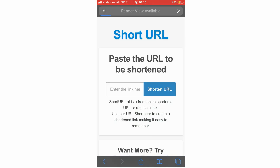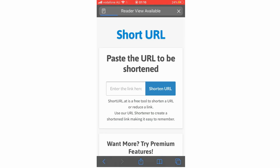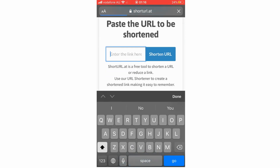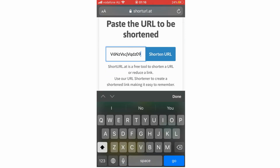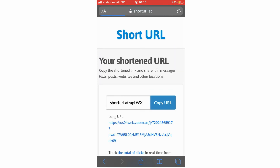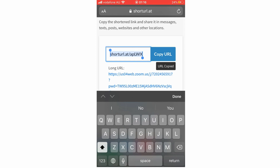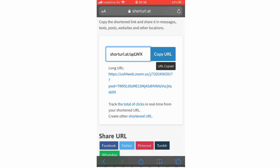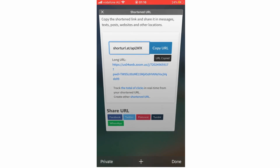You can click on a URL shortener — just type in 'URL shortener' — you don't need to use any specific website. Copy and paste that Zoom link in, click to shorten the URL, then copy the shortened link and paste that into the chat or wherever. You can also create a custom URL — whatever you want to do with that.